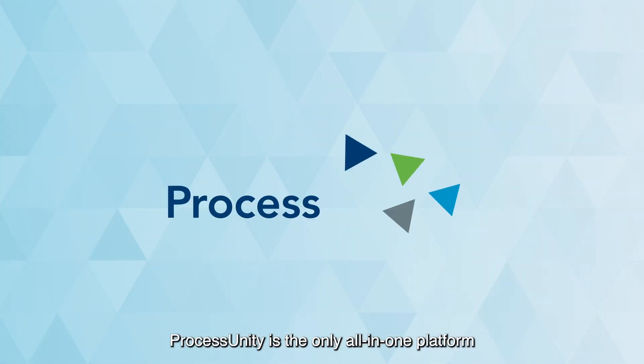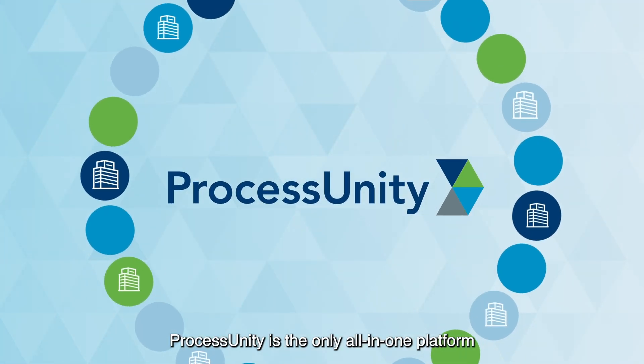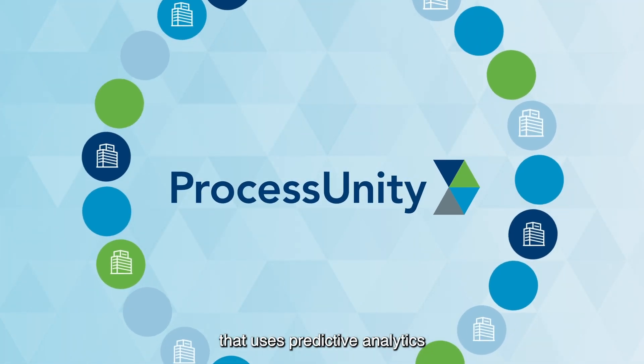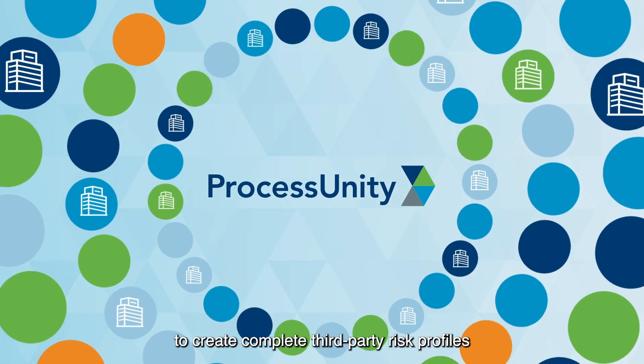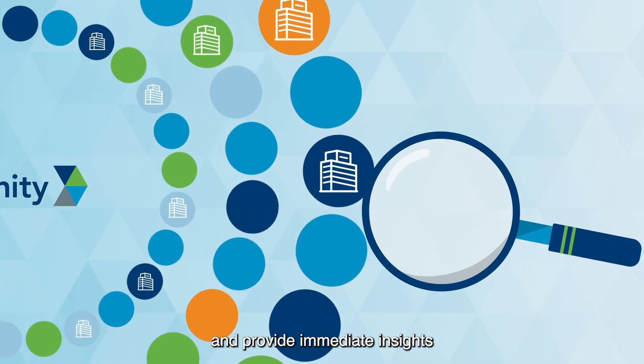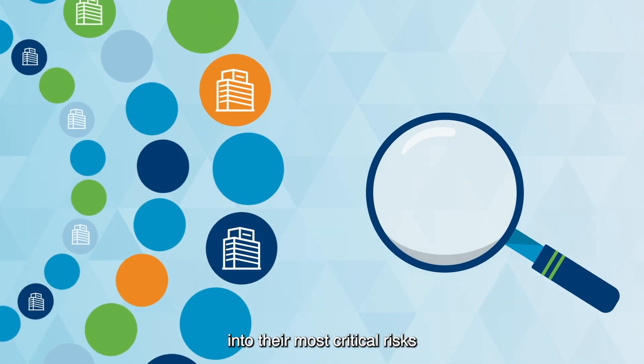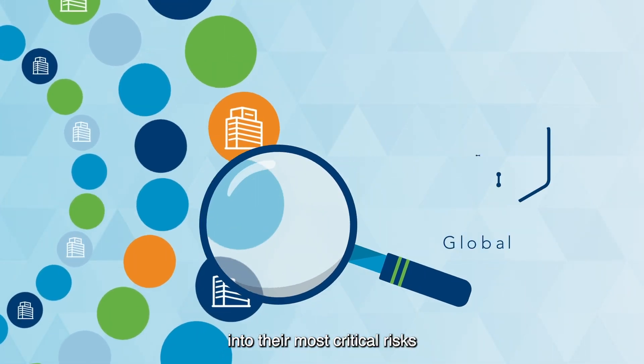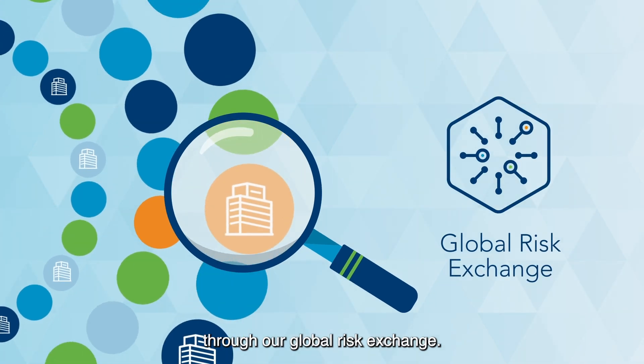ProcessUnity is the only all-in-one platform that uses predictive analytics to create complete third-party risk profiles and provide immediate insights into their most critical risks through our global risk exchange.